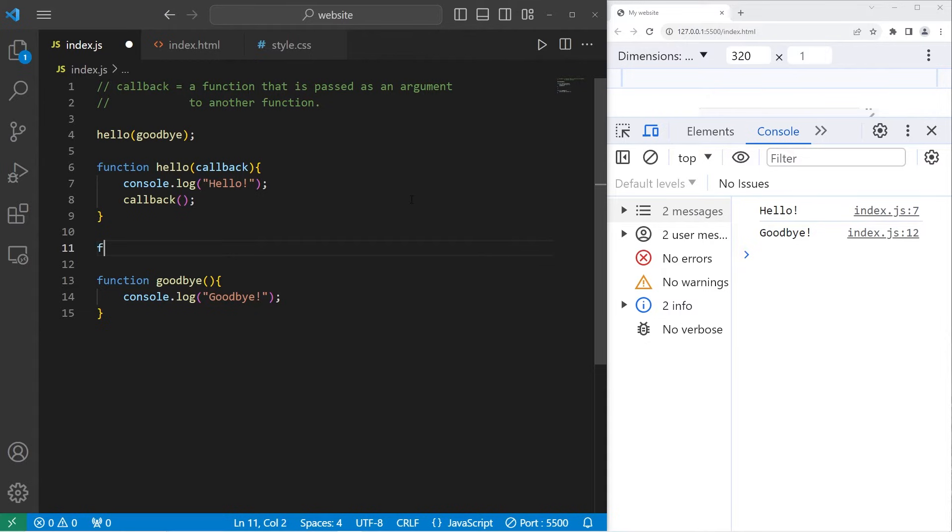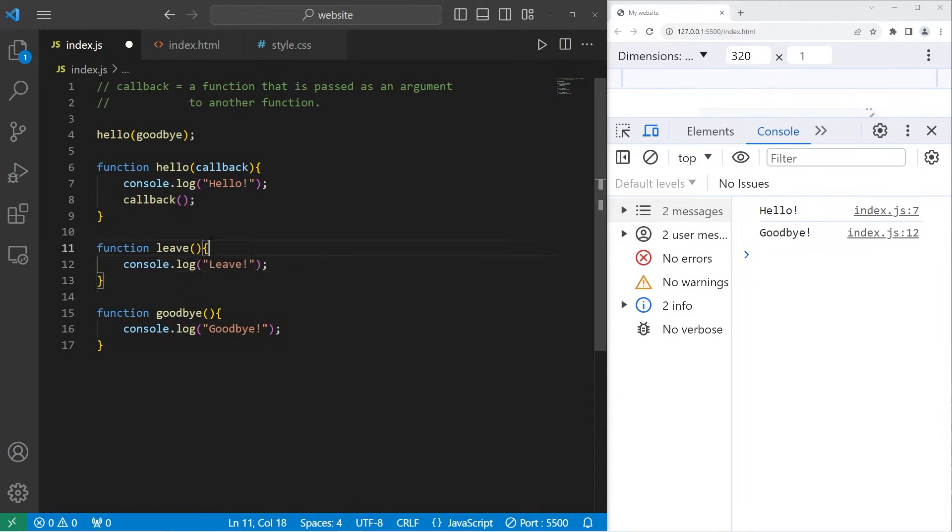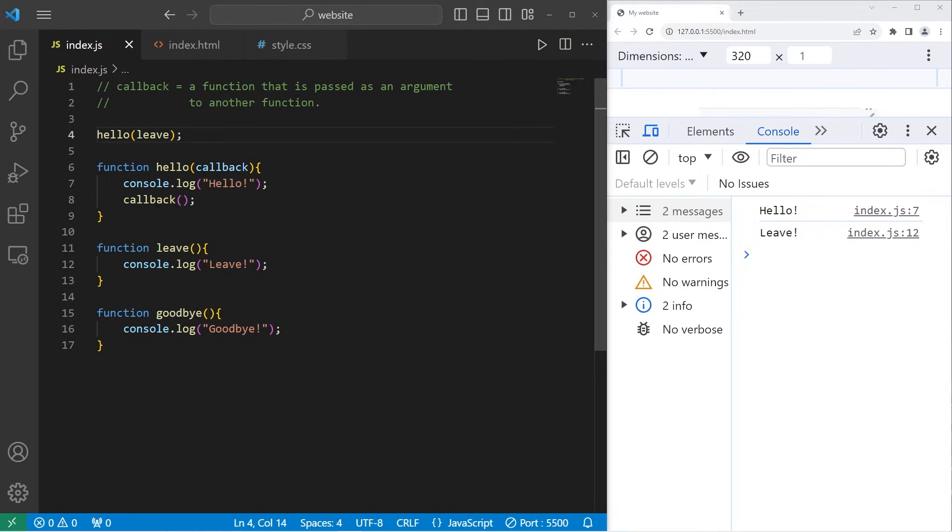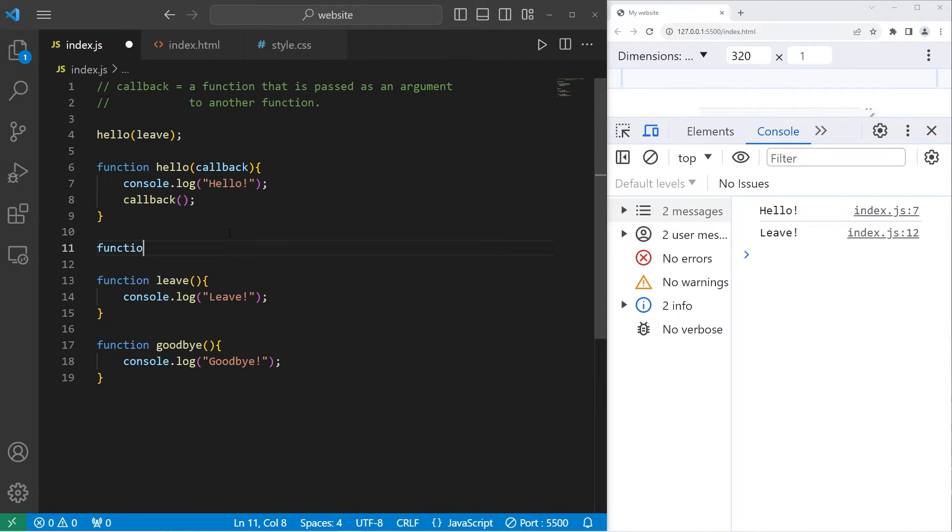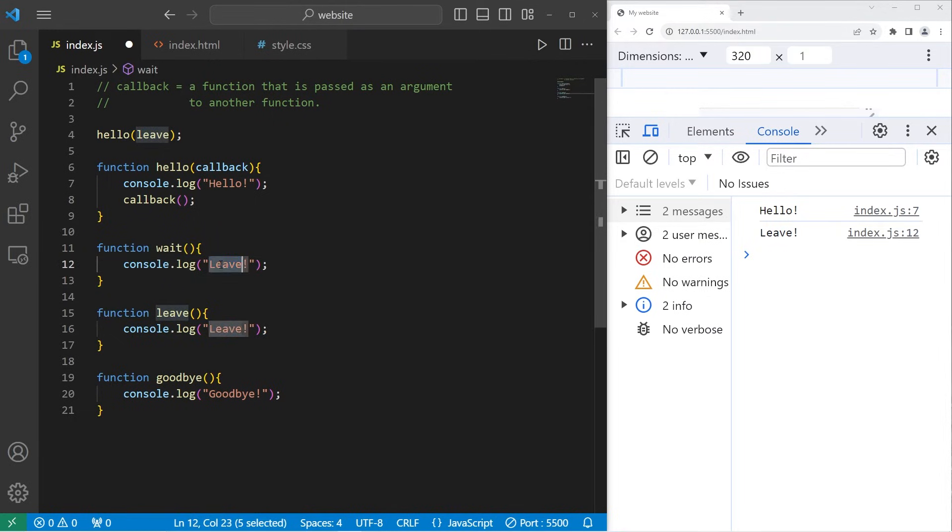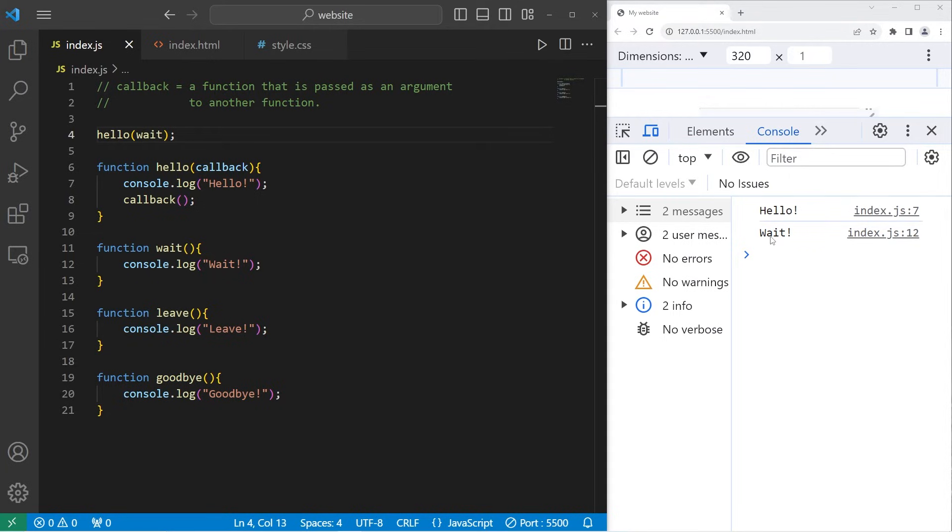Let's create another function. What about a leave function? We'll tell somebody to leave. Console.log leave. I will pass the name of the function as an argument to the hello function. Leave is now our callback. After executing the hello function, we will execute our callback, and in this case, it's the leave function. Let's create another function for wait. Function wait. Console.log wait. We'll pass the name of the function as an argument to the hello function. Wait is now our callback. We will execute the hello function, followed by the wait function.